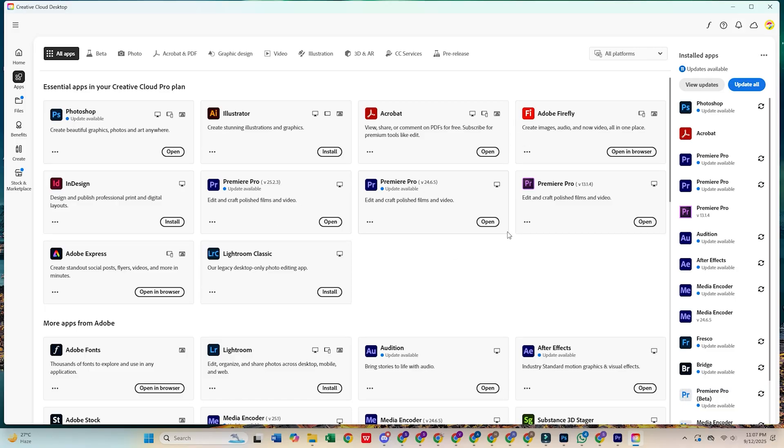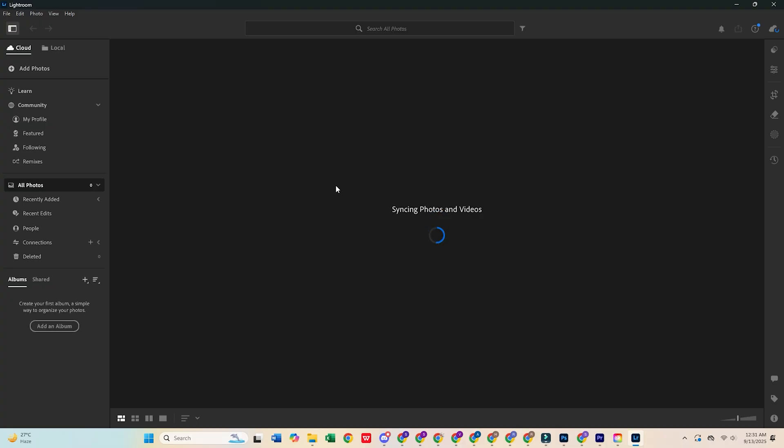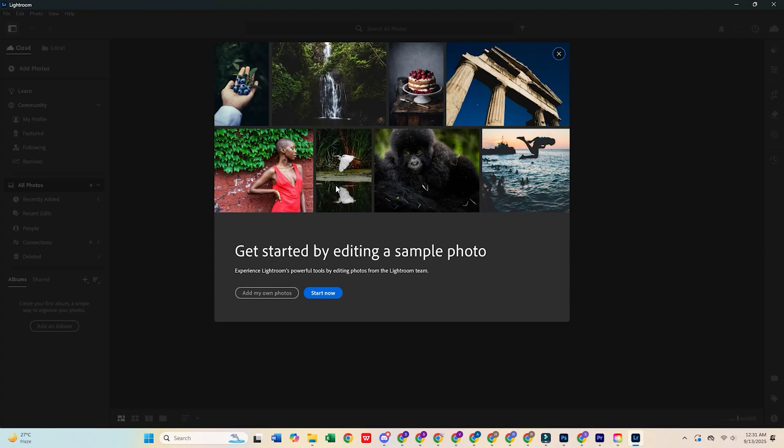And that's it. Adobe Lightroom is now installed and ready to go. Start editing your photos and making them pop like a pro. Plus, you'll have access to all the other awesome tools in the Creative Cloud Pro suite.